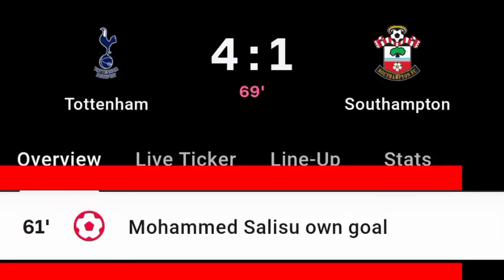Friends, on screen you can see Muhammad Salisu's own goal against Tottenham, unfortunately for Southampton. Tottenham is 4 and Southampton is 1.